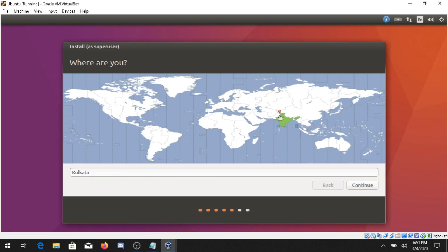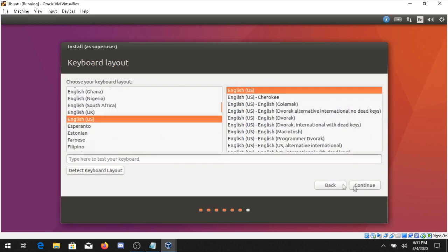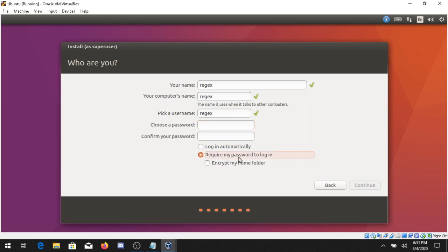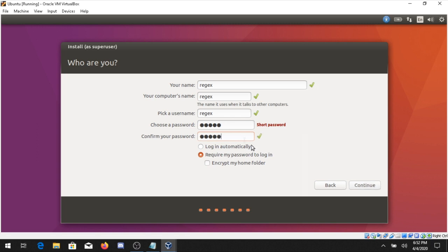Select your location — we are working in India so select India and click Continue. Select the keyboard language: English US. You can give any name; here I am using Regex. You can set a computer name as well. If you want a password every time you log in, click Require My Password to Login, otherwise choose Login Automatically. Set your password — I am using Regex — and confirm it. If the passwords do not match, an error message will appear. Then click Continue.